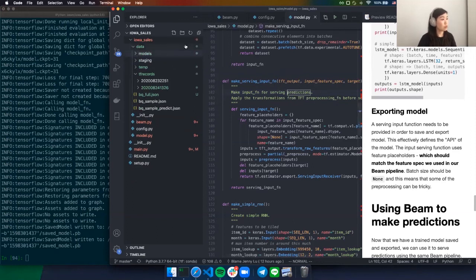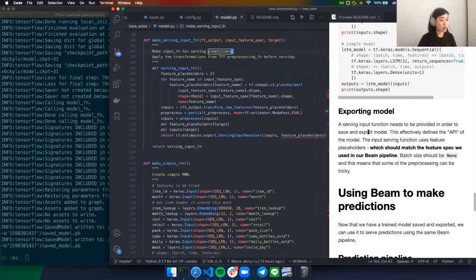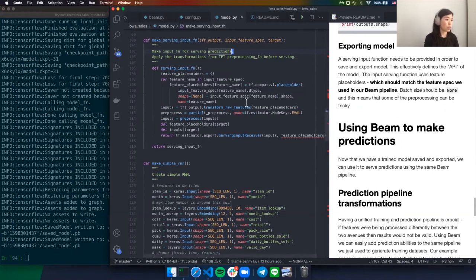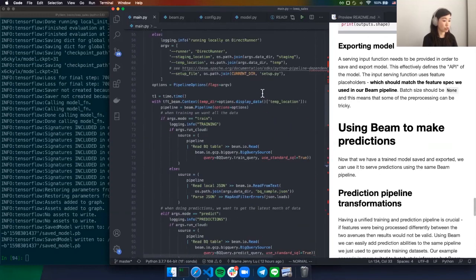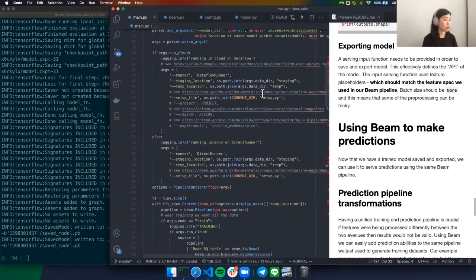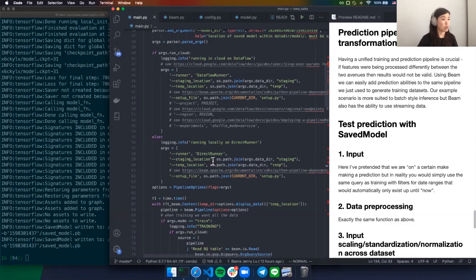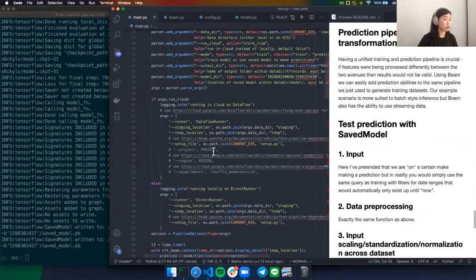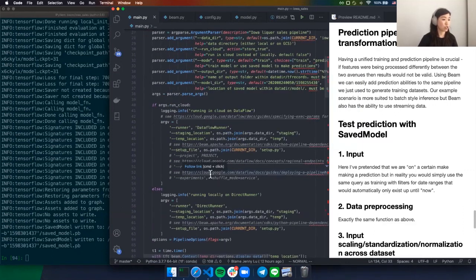Now for the last full end-to-end piece: we have a trained model saved and exported. We use it to serve predictions using the same Beam pipeline we used to generate the TF records. Having a unified training and prediction pipeline is crucial — if any feature is being processed differently between training and prediction, your results are most likely not going to be valid. Using Beam, we can very easily unify these two things and add prediction to the same pipeline used to generate the training dataset.